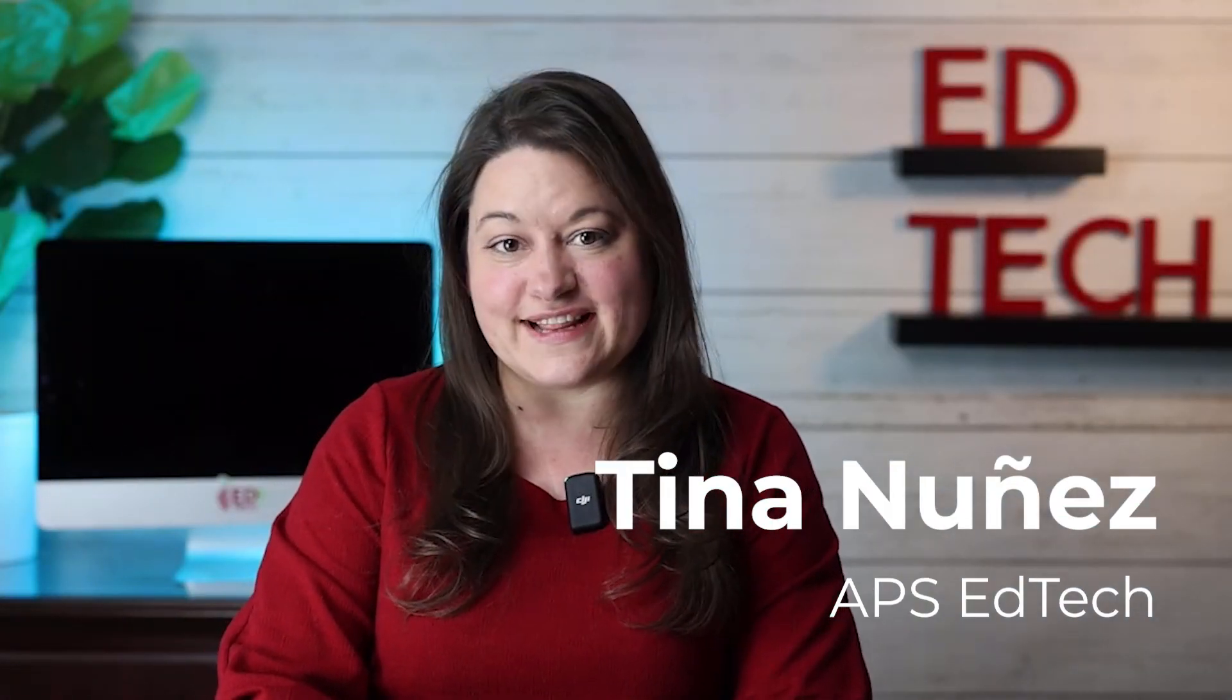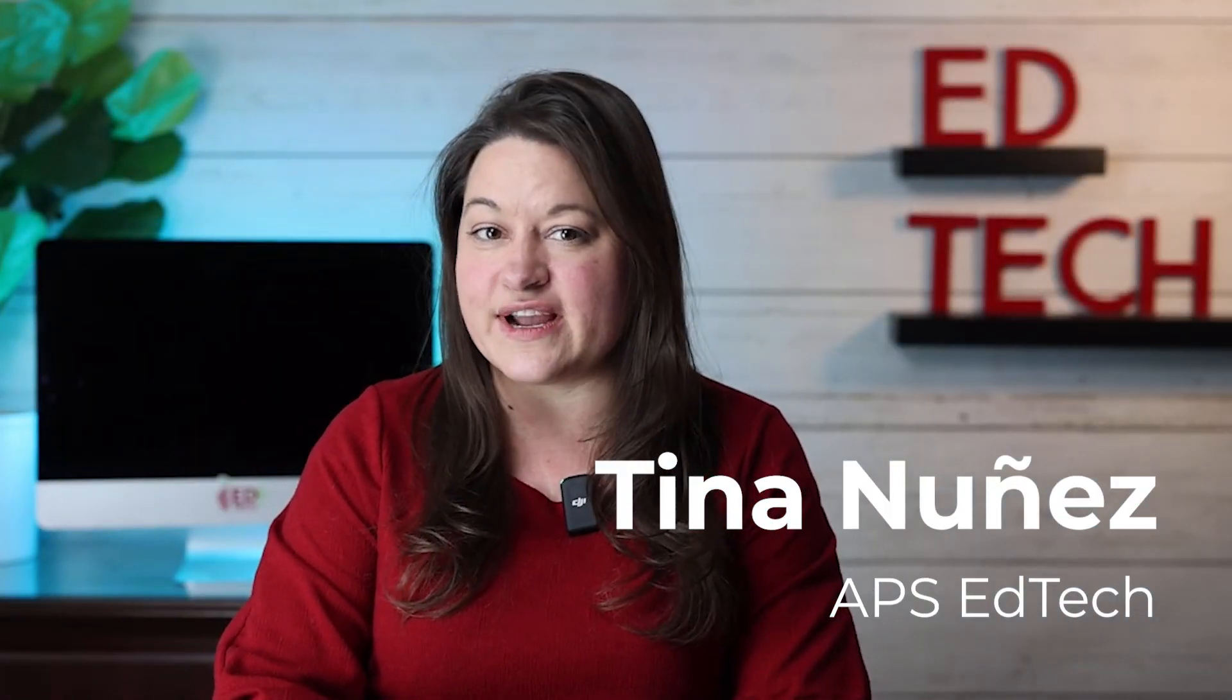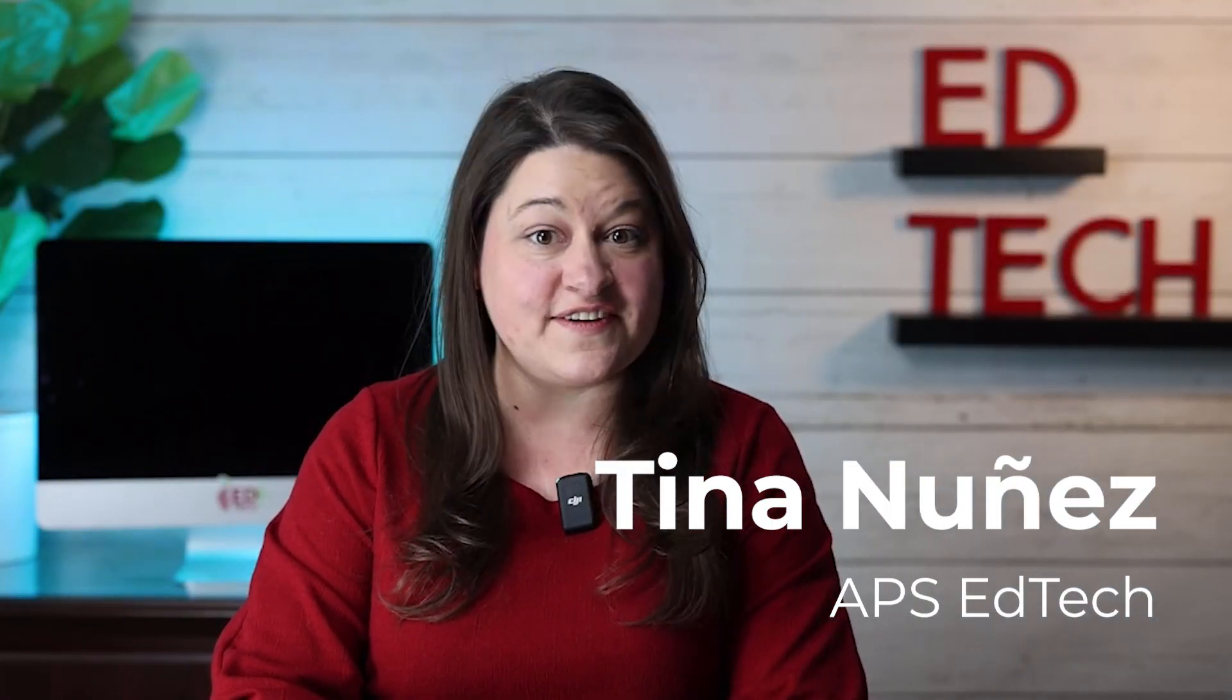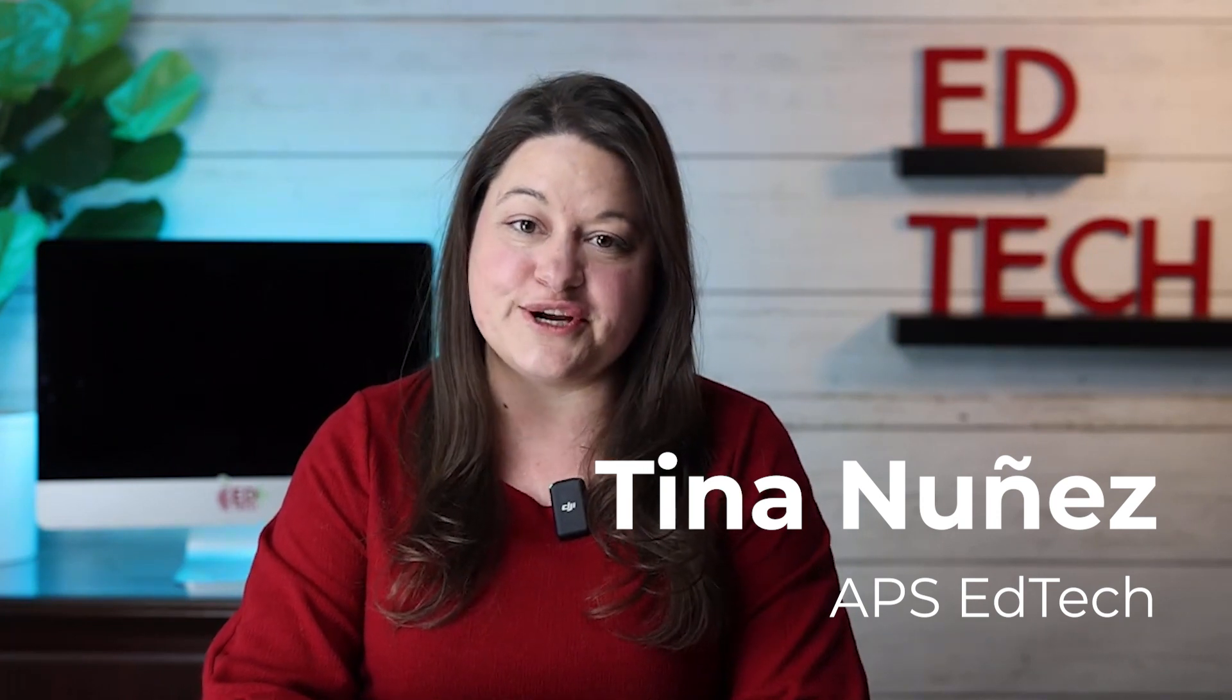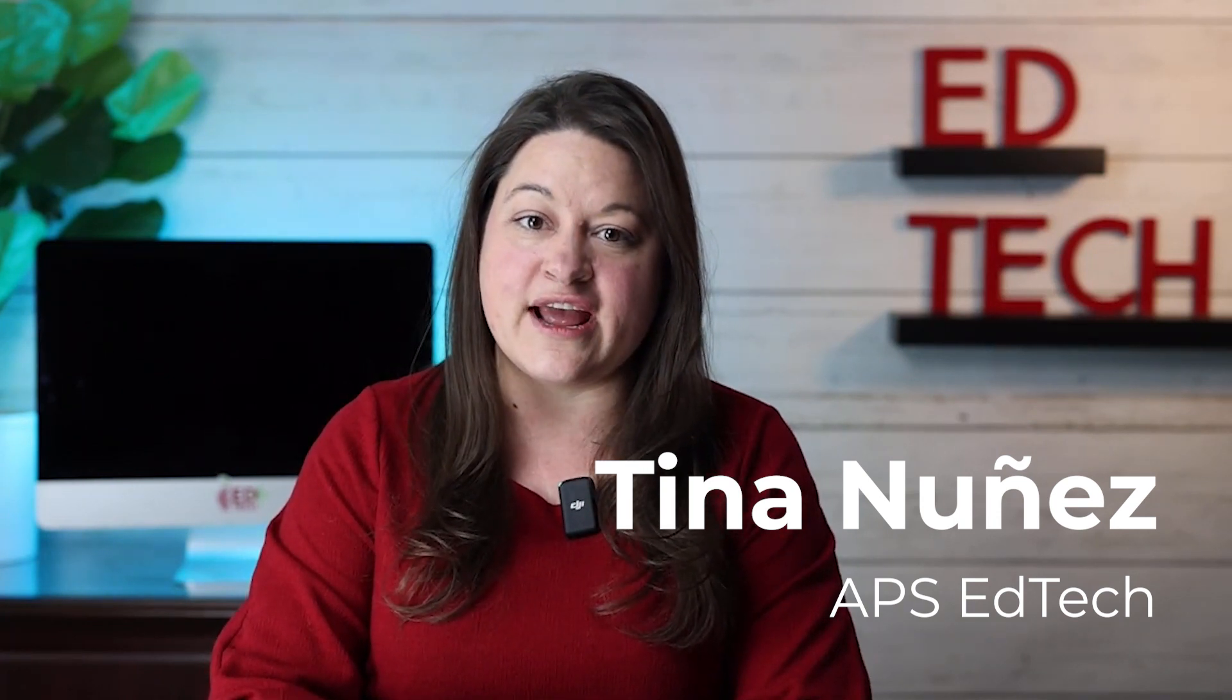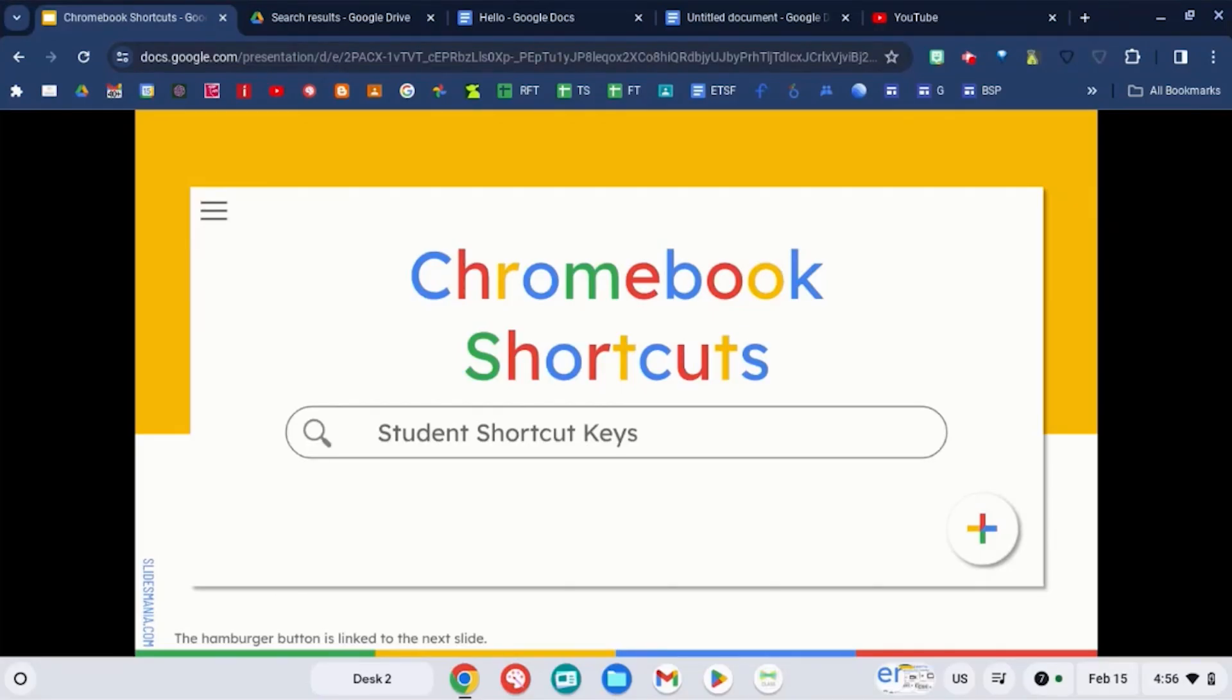Hi, I'm Tina Nunez with EdTech and this quick tip is specifically for students. I'm going to show you how you can use your shortcut keys on your Chromebooks. Here's a quick video for students about some Chromebook shortcut keys.